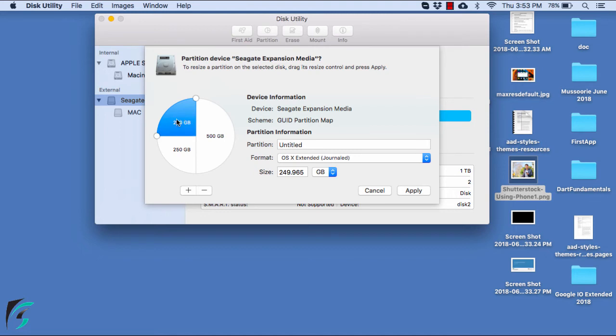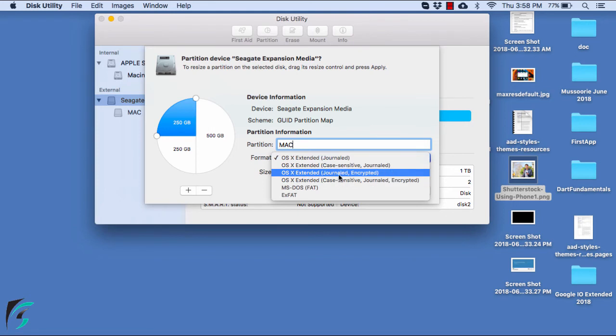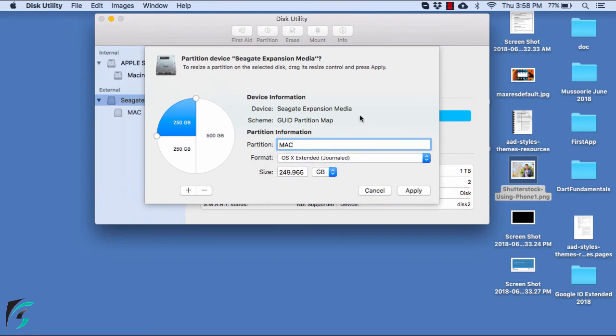So let's start with this. The first one I will make it as Mac, which will be compatible with only the Mac operating system. Keep the format as OS X Extended. Here you can see you get other options of encrypted, which means you can password protect your partition. I don't want that. And then set its size to 200GB.